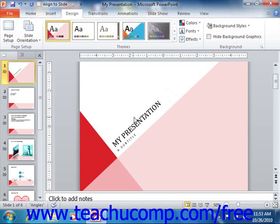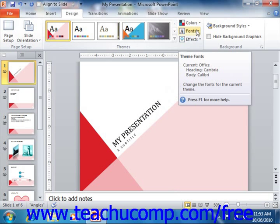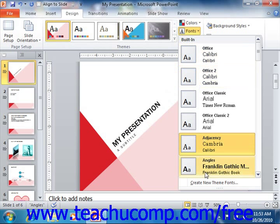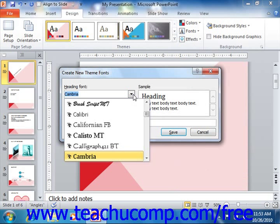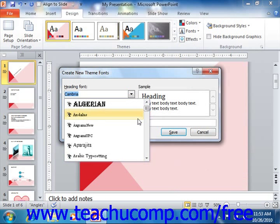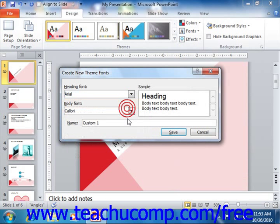You can create a custom font scheme to apply to the Heading and Body text in your presentation slides. To do this, just click the Fonts button in the Themes group. Next, click the Create New Theme Fonts command in the drop-down menu to open the Create New Theme Fonts dialog box. Use the Heading Font and Body Font drop-downs to select the fonts to use for each type of text within your presentation. Then click into the Name text box and enter the name for the font scheme.